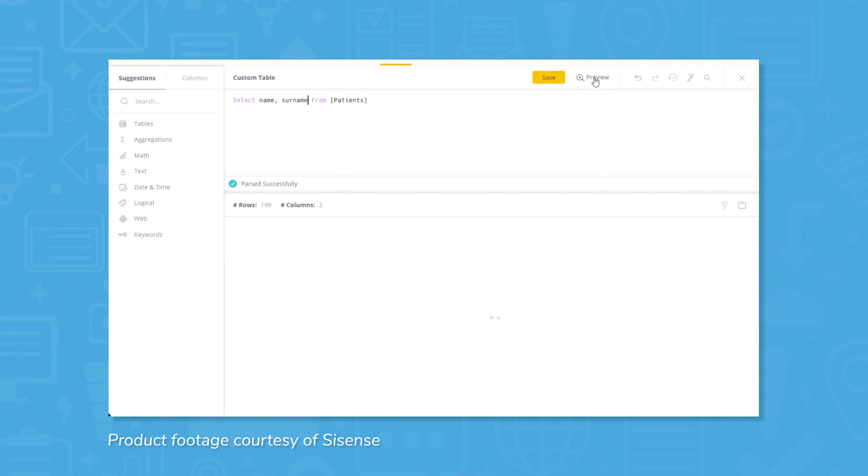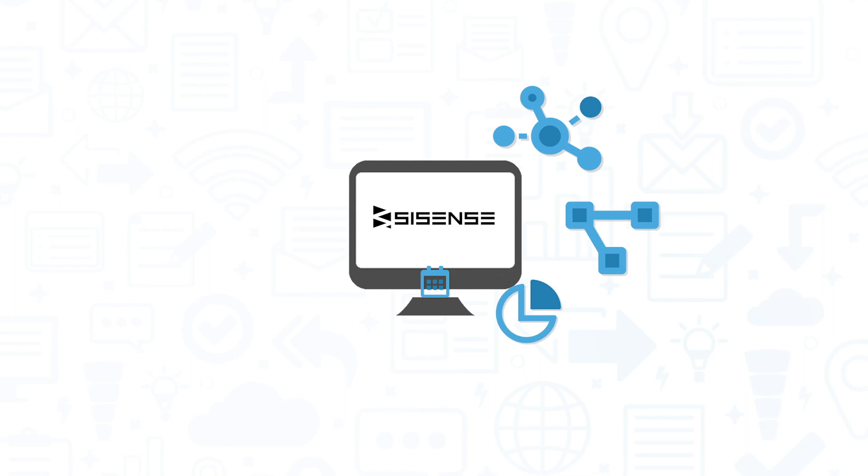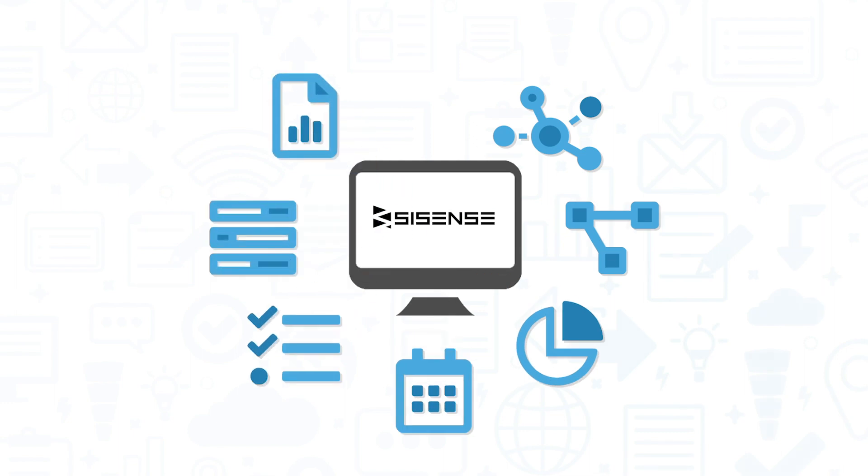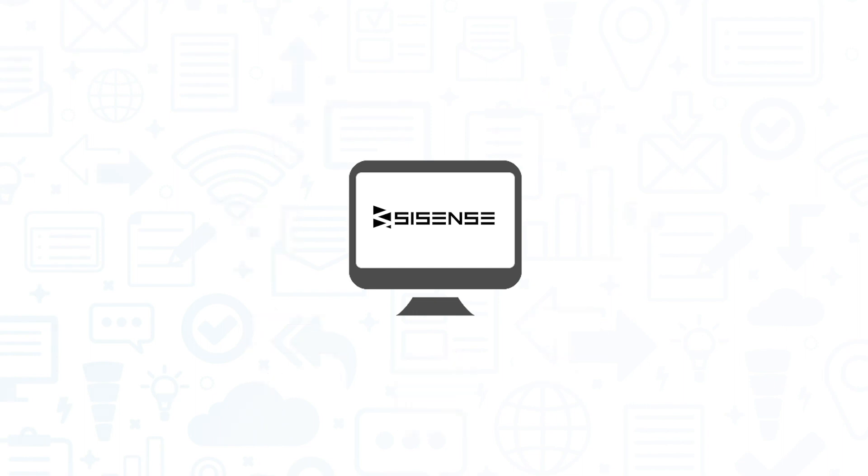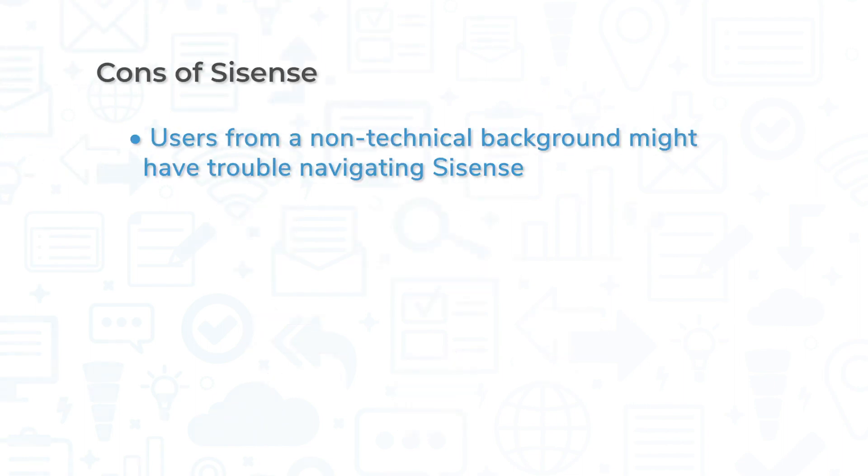Sisense is a top-rated solution, but no system is perfect. The system is fully featured, but this also means it can come at a steep learning curve—perhaps a little steeper than you'd want from a self-service tool. Experts shouldn't have a problem navigating Sisense, but users from a non-technical background might struggle.